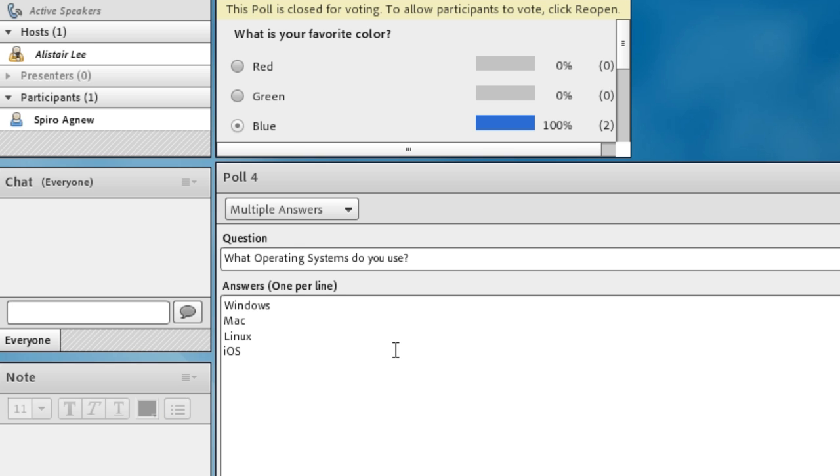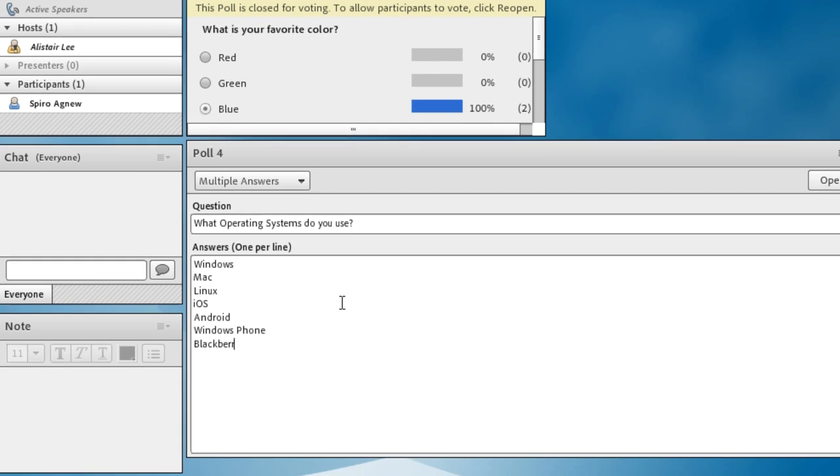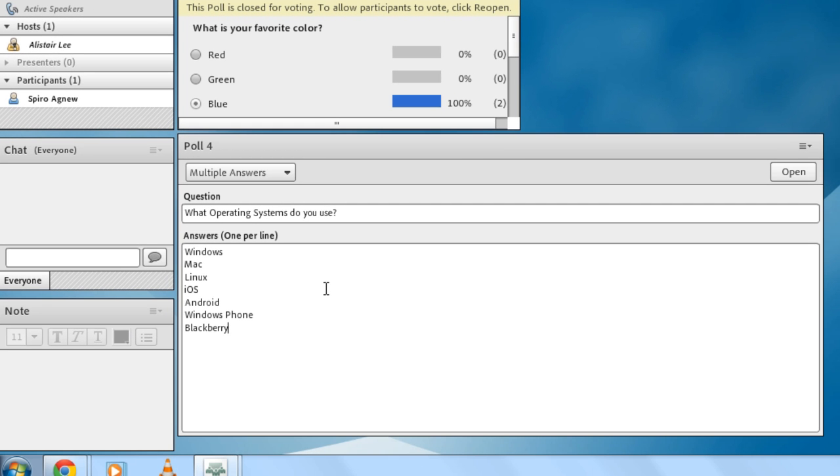Android, Windows Phone, and Blackberry and we'll stick with those for now.